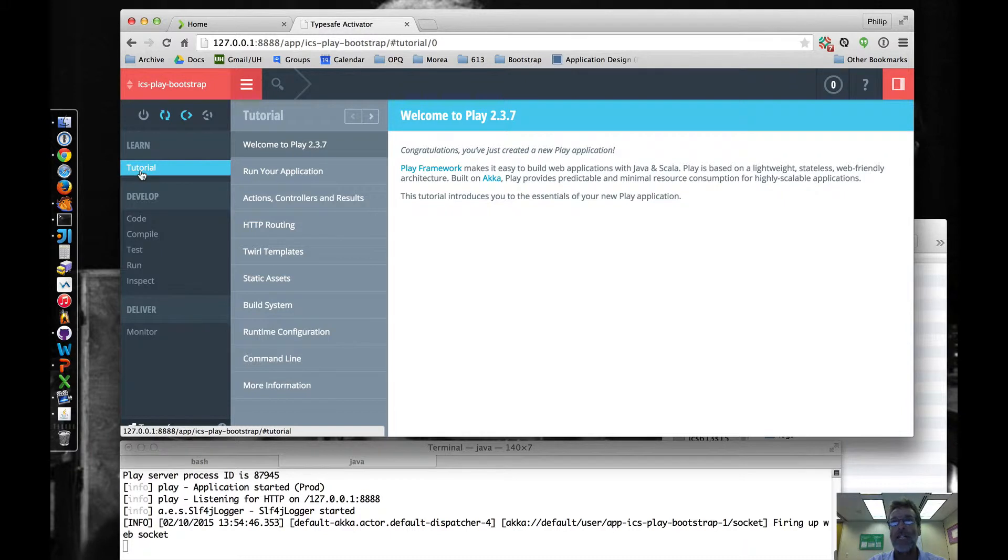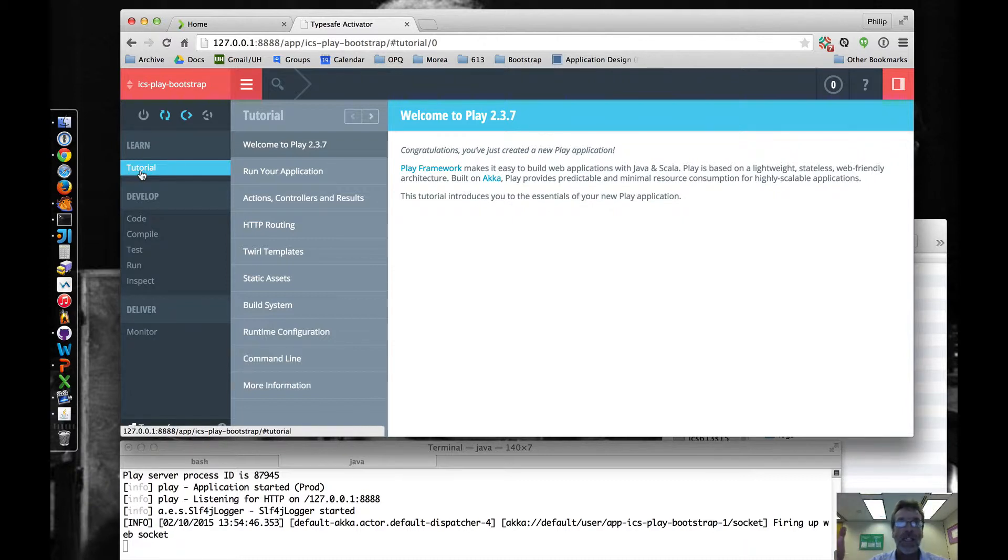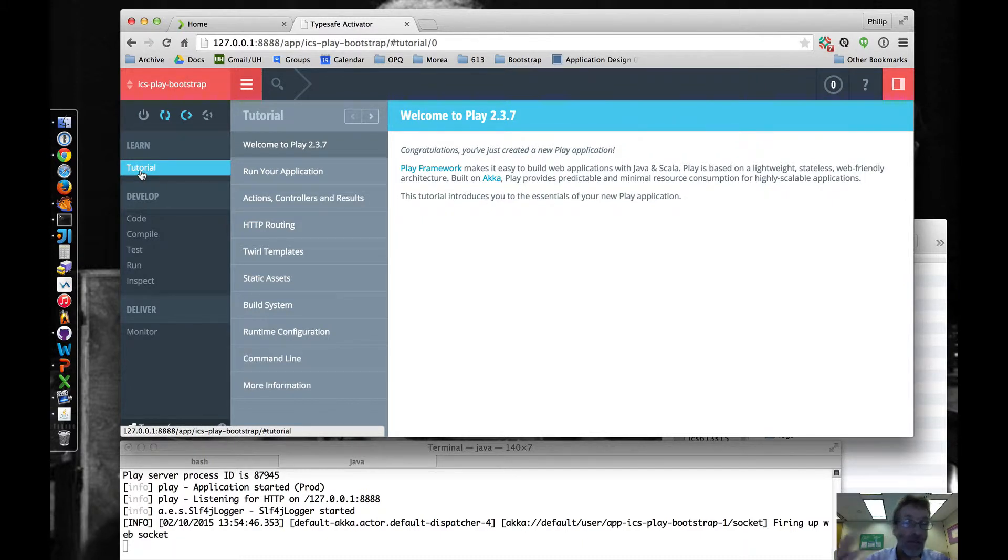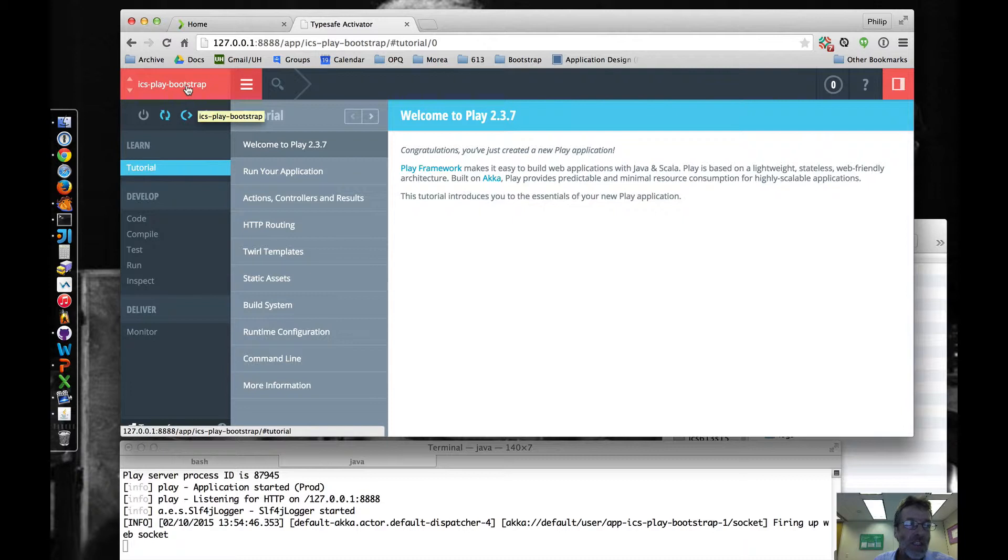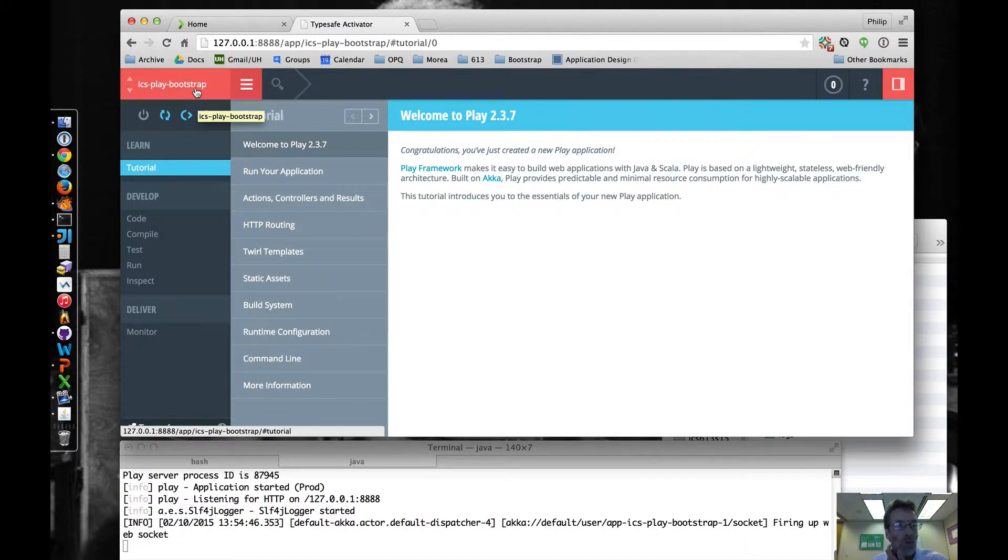So if you want to, for example, learn how to use ACA with Play, you can download one of the ACA templates from activator and then display it in the UI, and it comes with kind of guided tour documentation for that template that the author of the template has written. In this case, what we're doing is we're just going to use this as a way of stepping through the ICS Play Bootstrap application because I want you guys to kind of see how it all works.